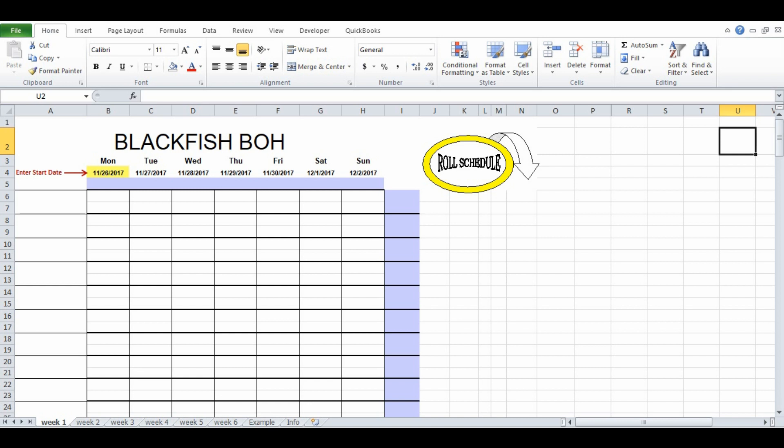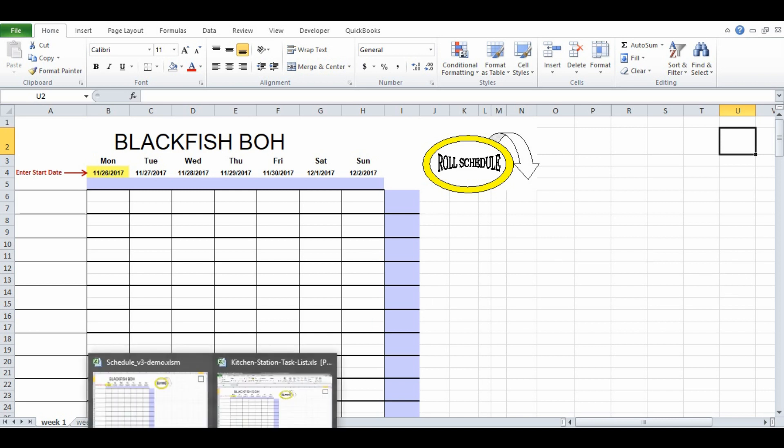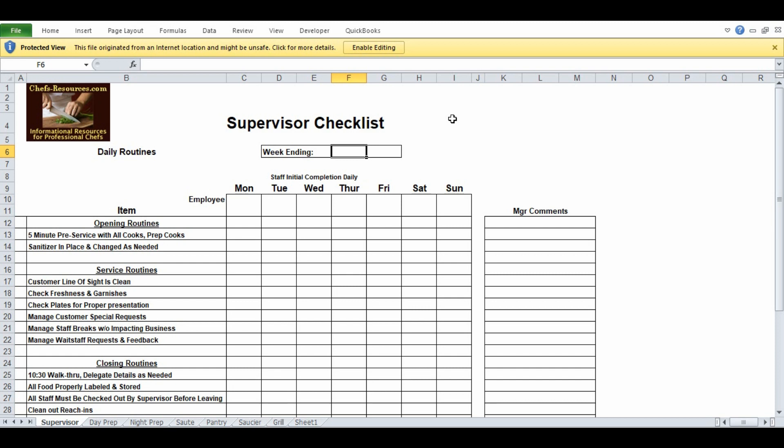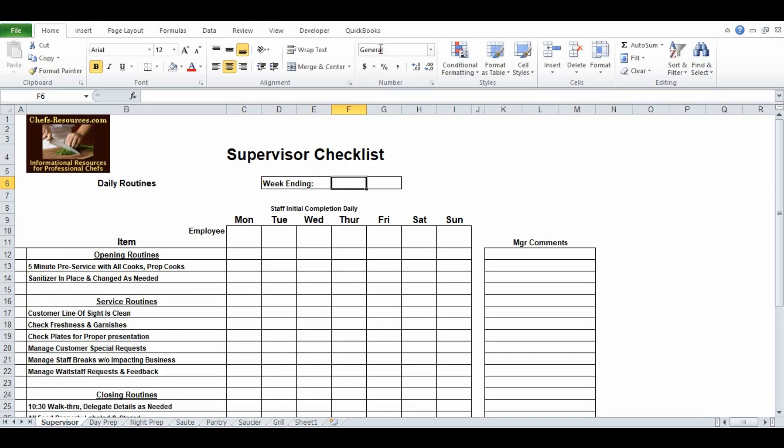Once you've downloaded it and opened the file up, more than likely you're going to see a yellow bar like this one right here and it says protected view, this file originated from an internet location and might be unsafe. Click for more details. It's just a standard protocol that Excel uses whenever you download a file from anywhere else whether it's another computer, email, whatever. So in order to use the form you're going to have to click on enable editing and it will set it up for you.